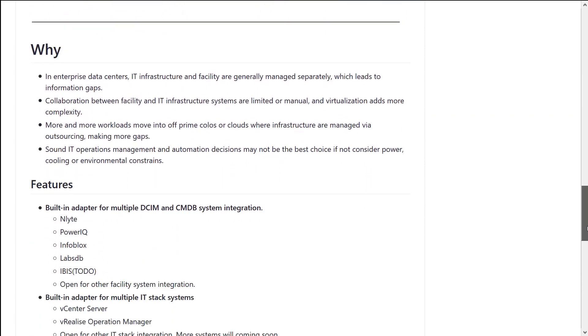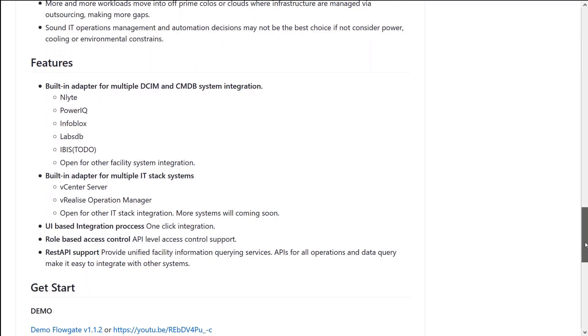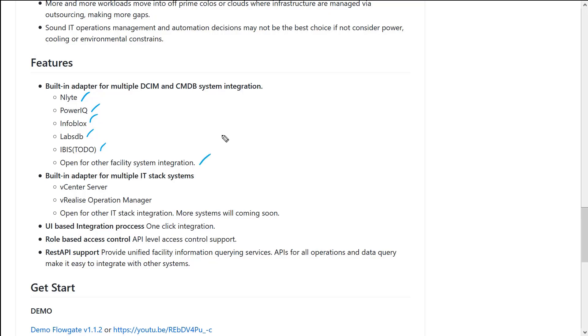Out of the box with FlowGate, it can integrate directly with Enlight, PowerIQ, Infoblox, LabsDB. You can see here that IBIS is in the works. And being open sourced really opens this up for any facility system or IoT, for example.